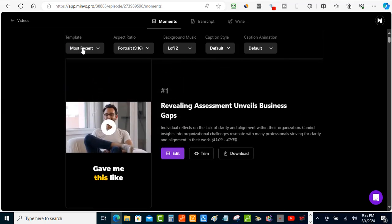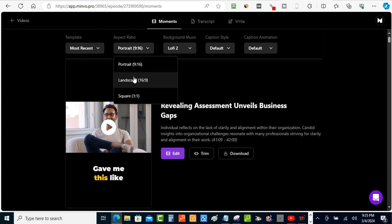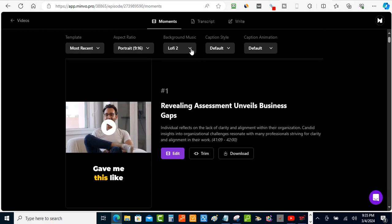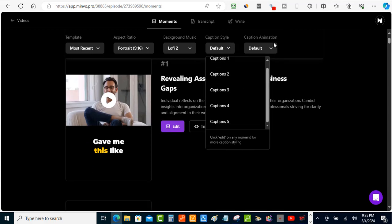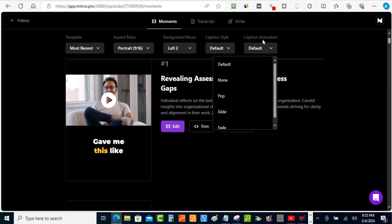At the top you can look at templates and aspect ratios — portrait, landscape, and square — to match whatever platform you're targeting. You can also add background music, which is great for keeping viewers engaged. They have different caption styles and caption animations, which will hold attention a lot more than plain captions. You can also add emojis to make it more fun and engaging when people are watching.